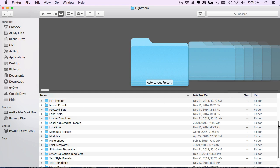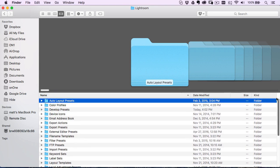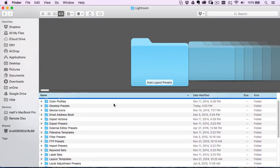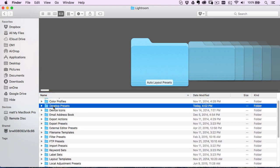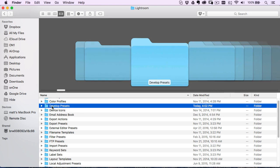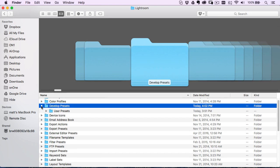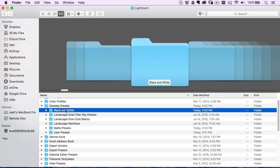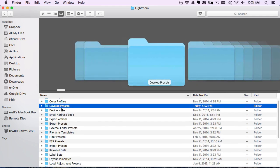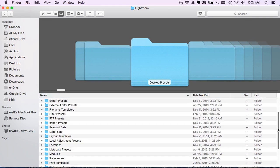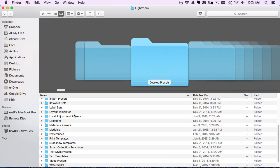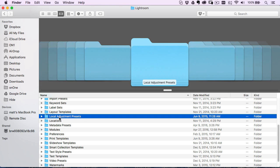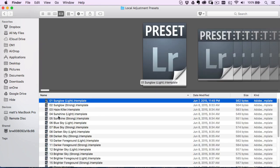And you'll see a bunch of different folders inside here. So the one we've just been talking about has been develop presets. And if you look inside there, you'll see all those folders. See the black and white one that I just created. So you'll see all those inside there. But if you scroll down, you're going to see what's called local adjustment presets, probably the worst name for it, but that's exactly what they are.